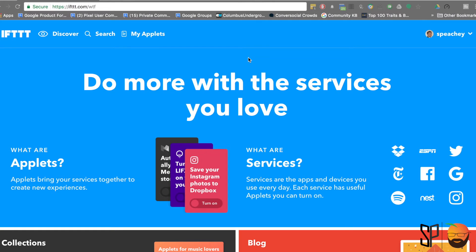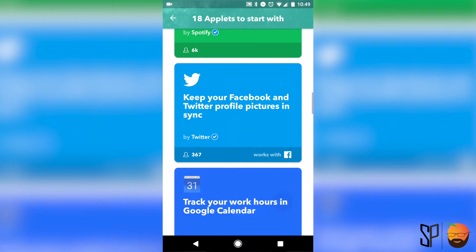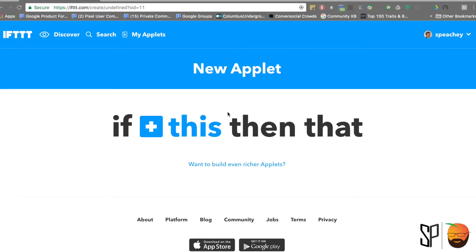Before we dive into the app, let's talk about some of the basic lingo. First, applets — these are the items that you're going to create. Think of this as a recipe. Next, services — those are the different items that you're going to connect to do things. Think about connecting your Google account, your social media accounts, news services. There's a ton of different services out there that you can connect to.